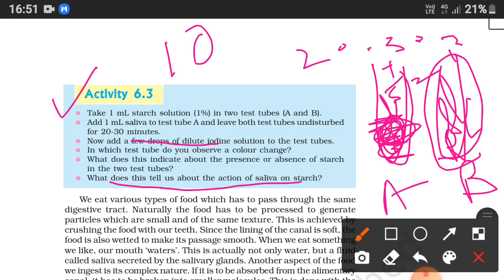This tells us about the action of saliva on starch — digestion first starts in our mouth. Saliva acts on carbohydrates, converting complex carbohydrates the same way. Salivary amylase acts on starch and converts starch into glucose.